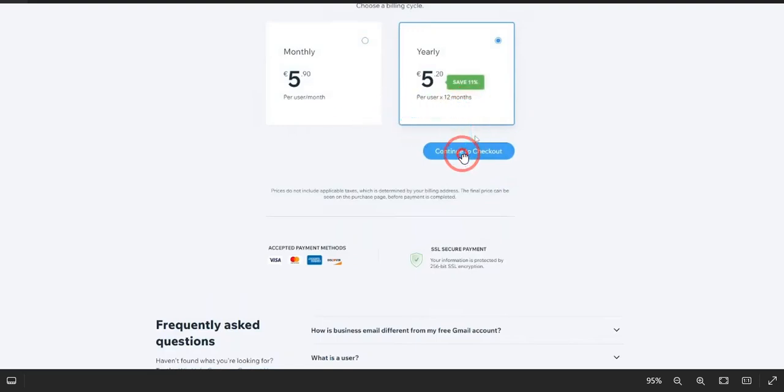That's it. Once you select which package you want to go with, just simply click on Continue to Checkout and pay with PayPal or your debit and credit card, and you would be able to pay there. So that was the whole process of how you can set up a business email on your website. If this video was helpful, please consider subscribing to the channel.